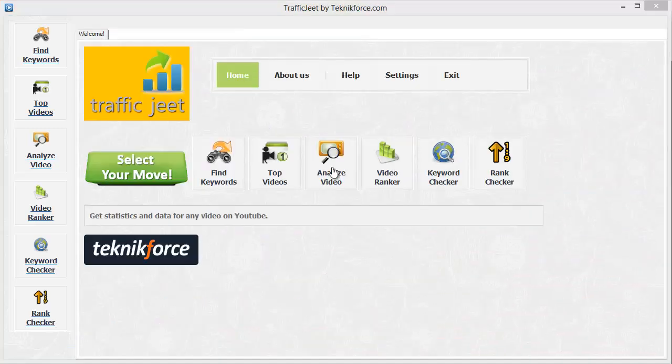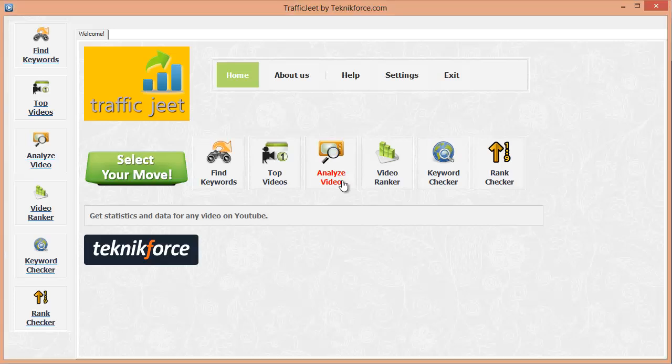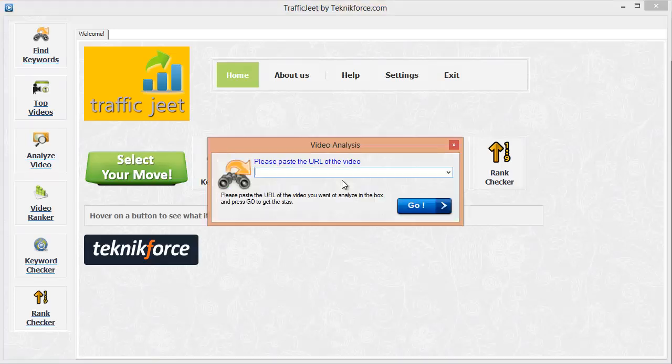Next we have analyze videos. This option lets you get the stats for any video on YouTube. Let's fill in a video URL and try it. Fill the video URL over here. Click go.